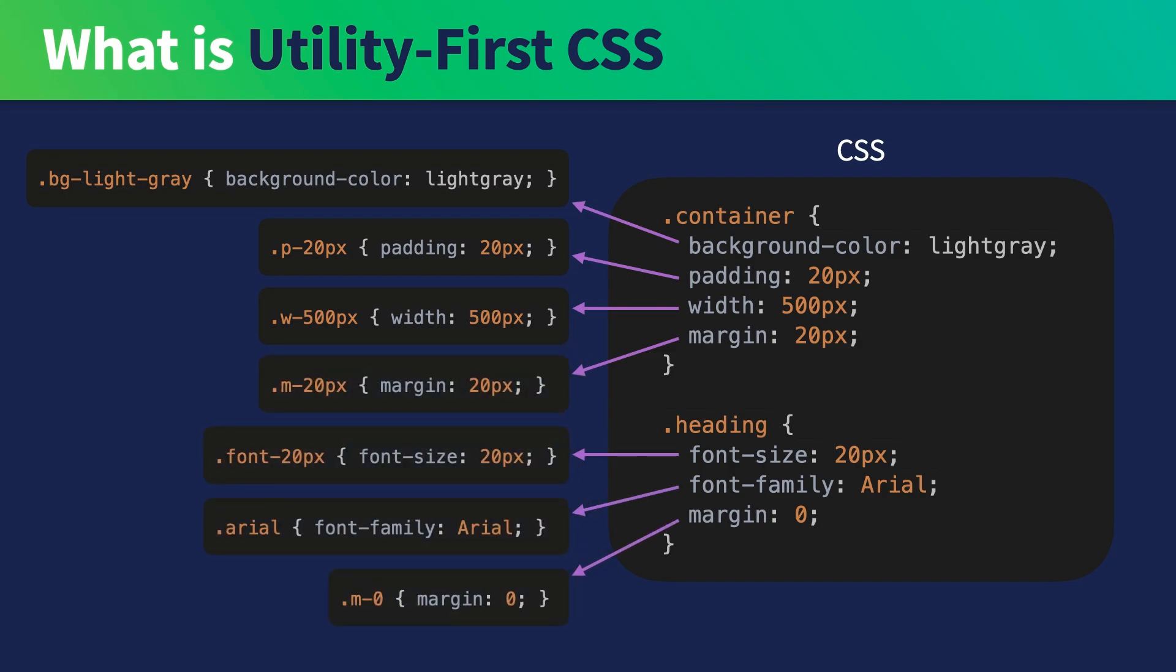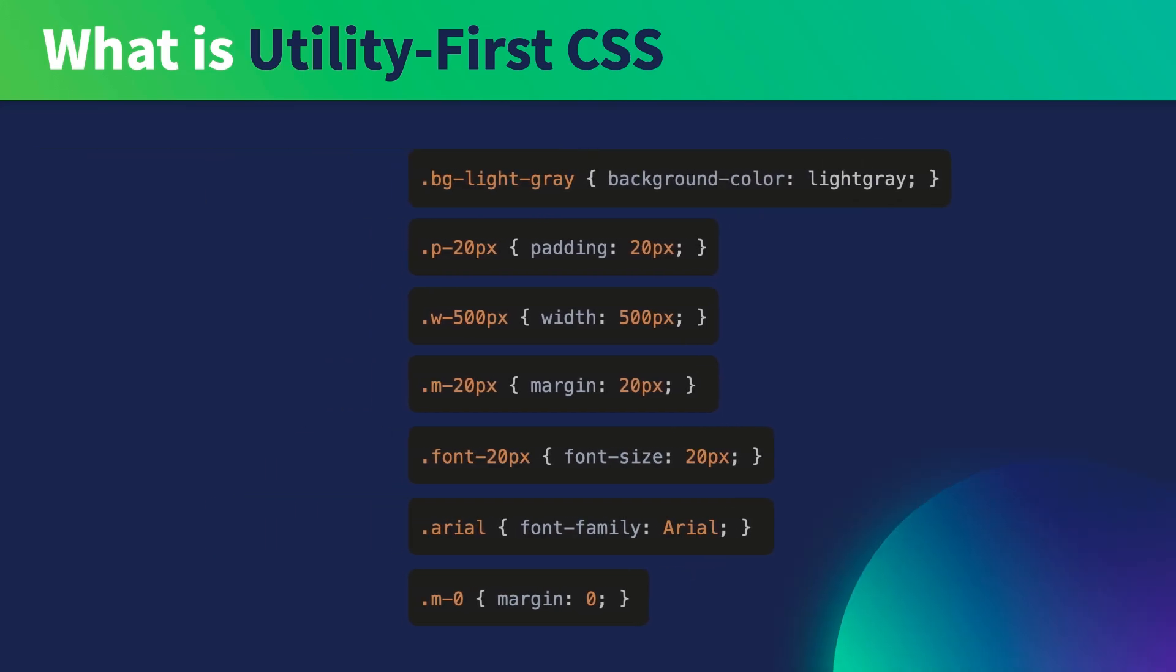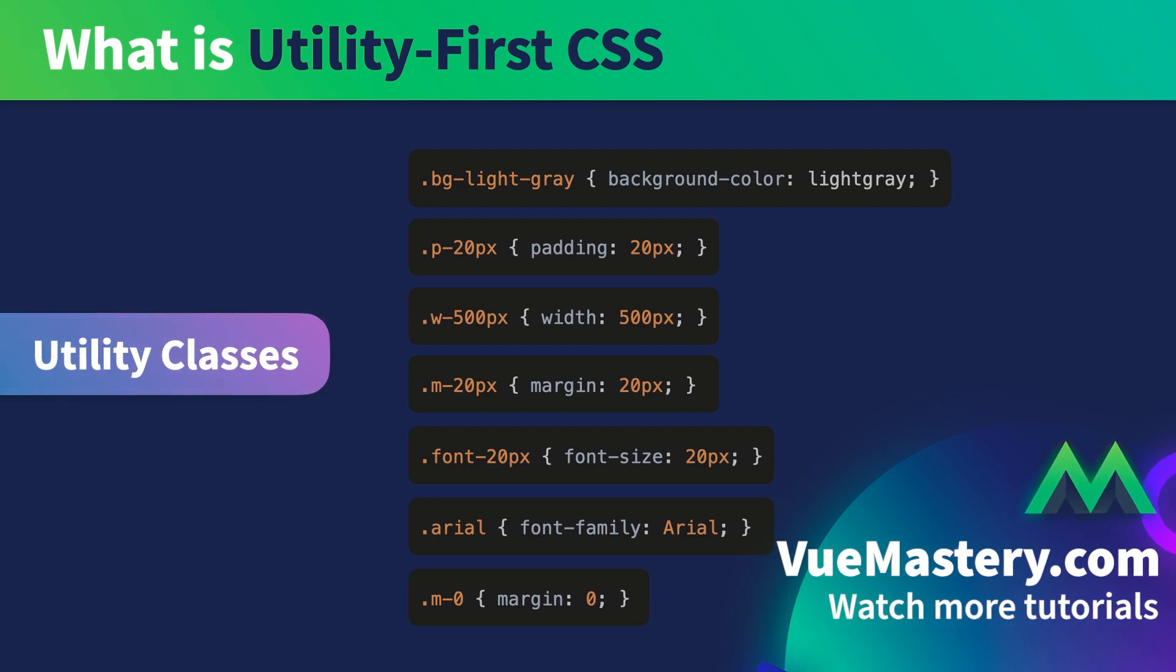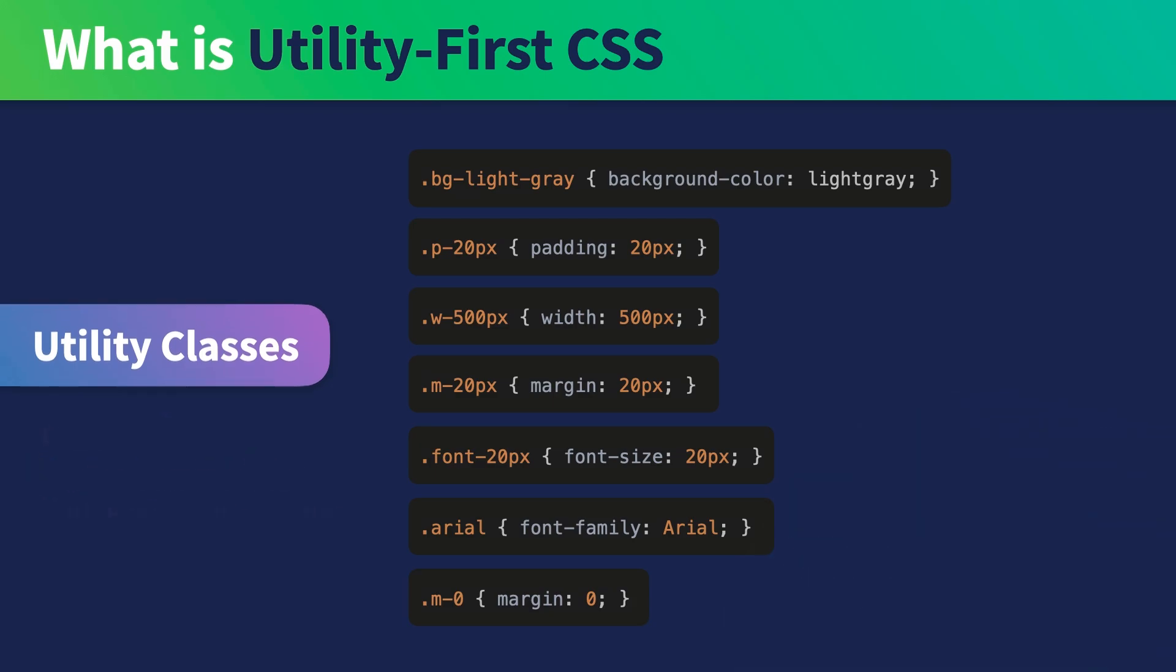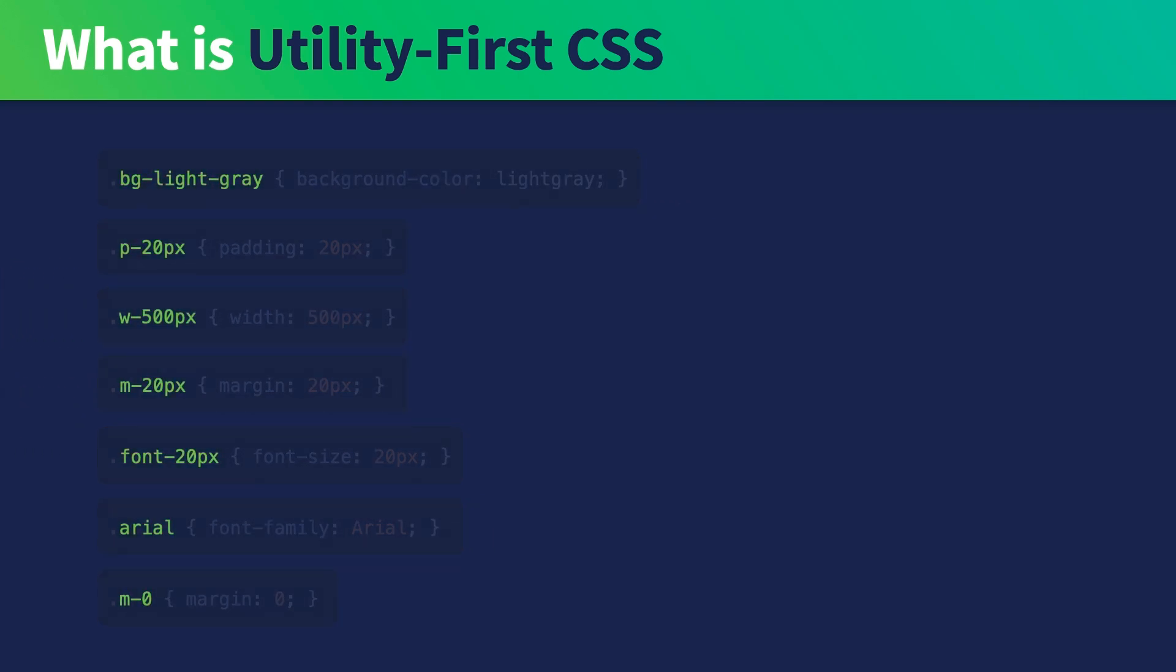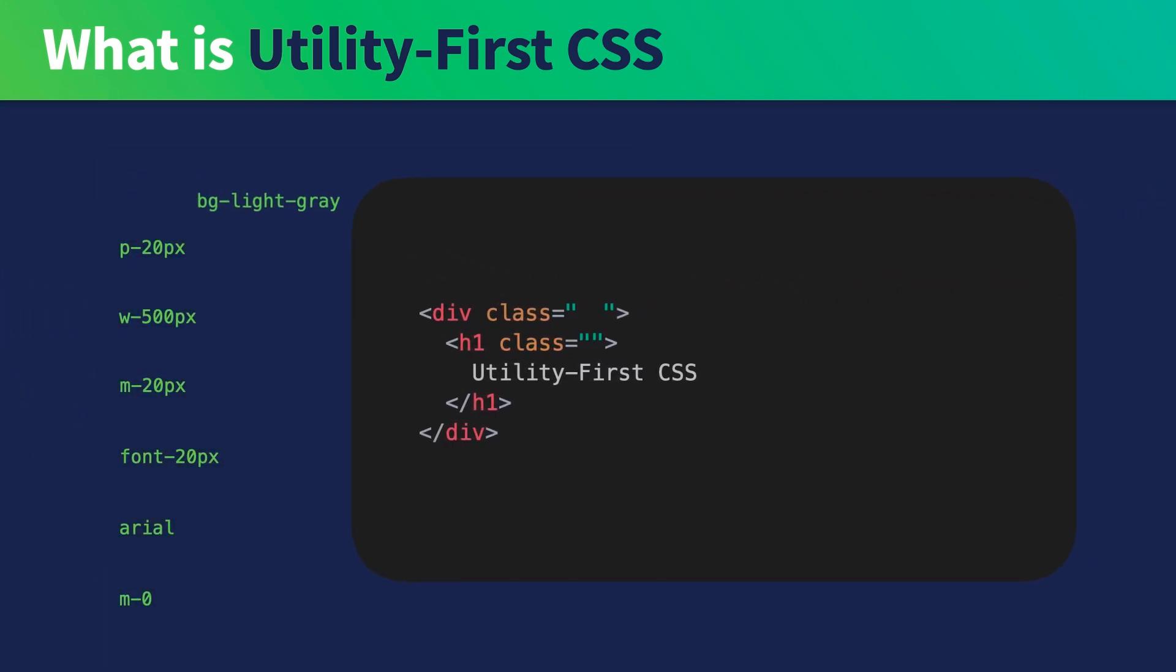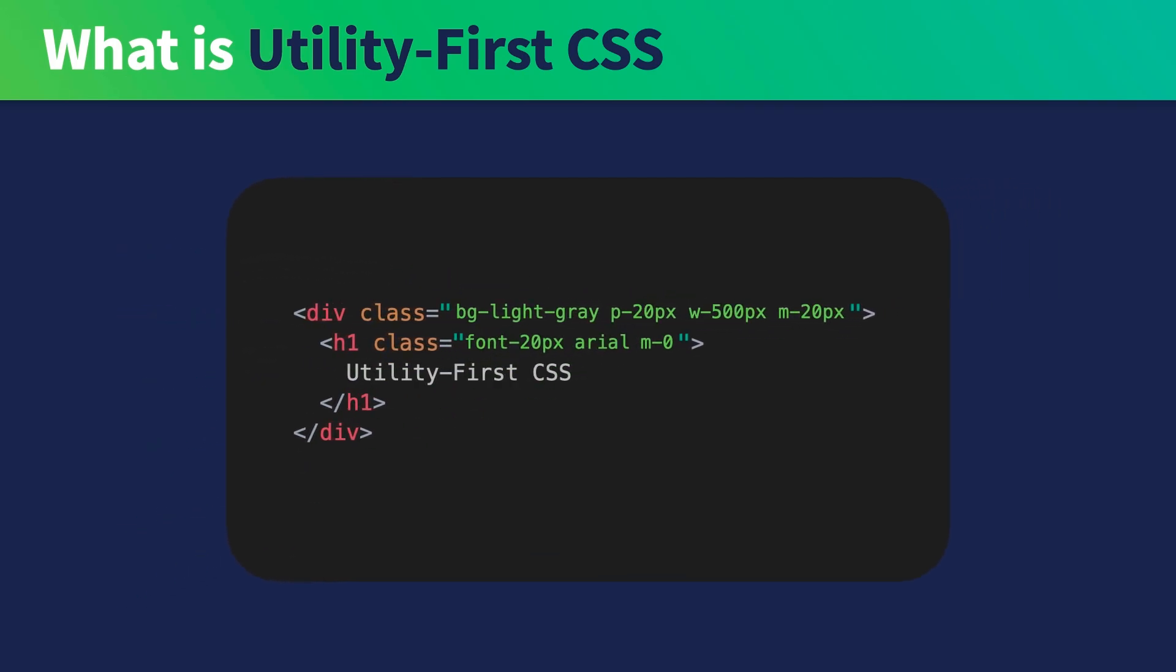As you can see, it's simply replacing the high-level classes such as container and heading with the low-level classes. These low-level classes are called utility classes. You can think of them as low-level design commodities with predictable names. That's why they are also called atomic classes. And then we put the classes directly inside HTML.